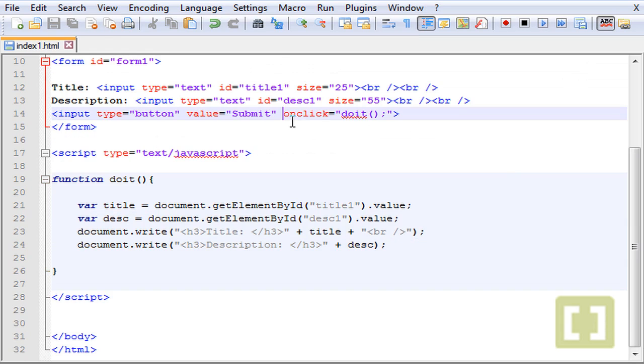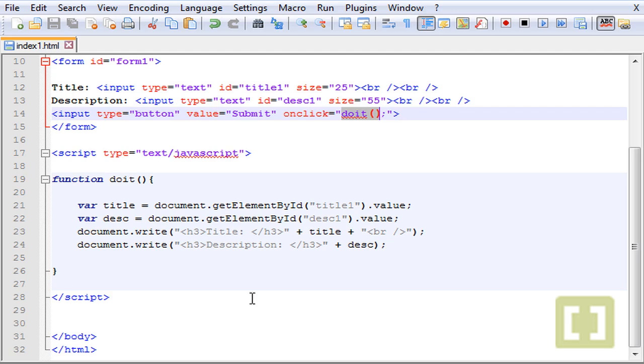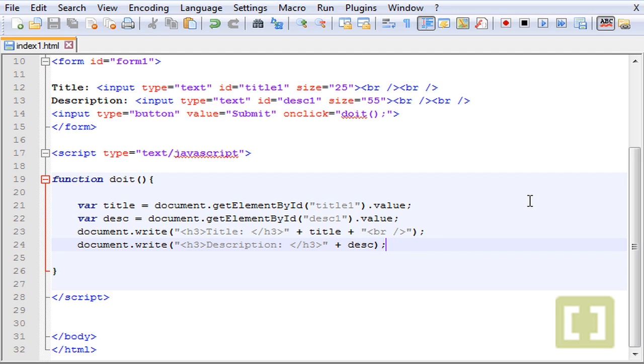So with this simple onclick event handler and a function, you can basically put anything on a web page that your user types on the input or a form. Okay guys, so this is it and see you guys in the next lecture.